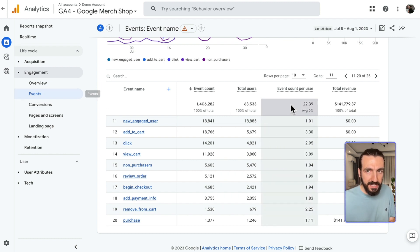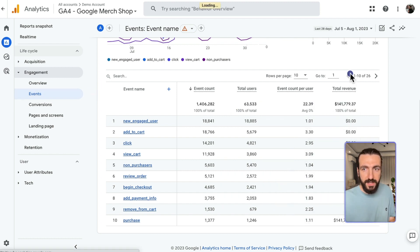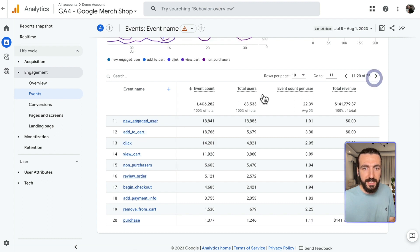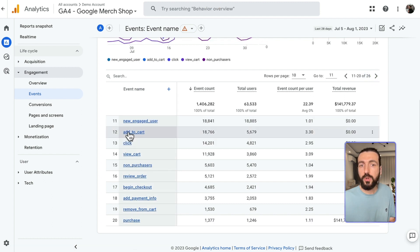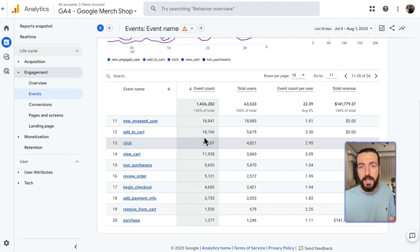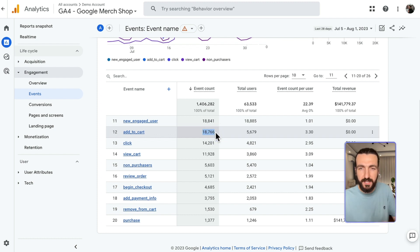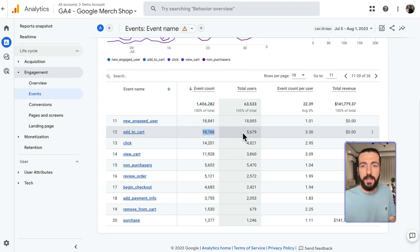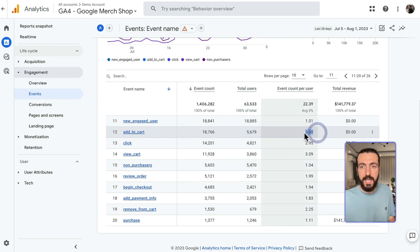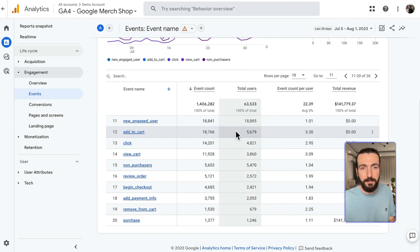In the Events section, I went to the second page so that I can show you the Add to Cart event. As you can see in this example, this Add to Cart event has been triggered 18,000 times by 5,600 users, and the average user triggered it 3.3 times.